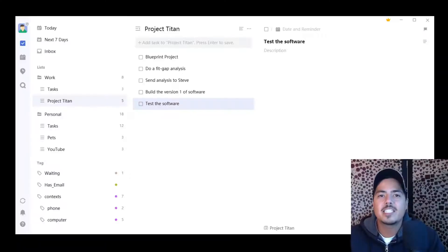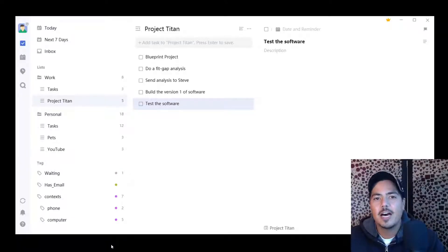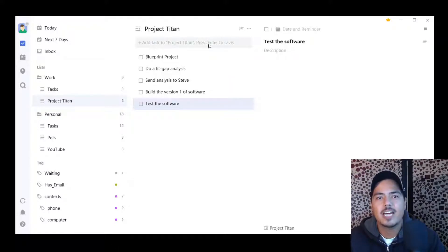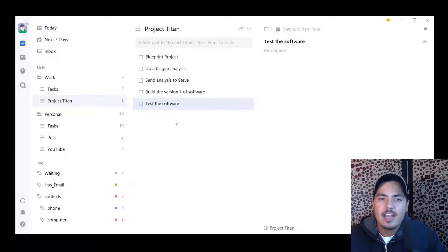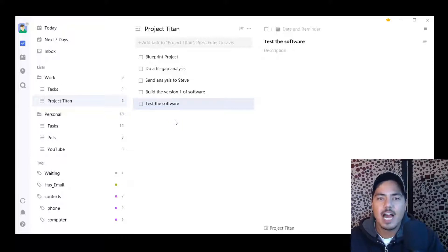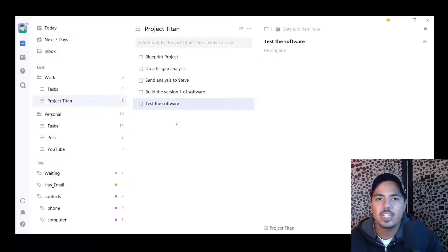Alright, so to get started with sections, I'm in a list. I'm in my Project Titan list, and I have a series of tasks right here. And even though I have them organized within a list, I can still organize them a little more granular by using sections within a list.